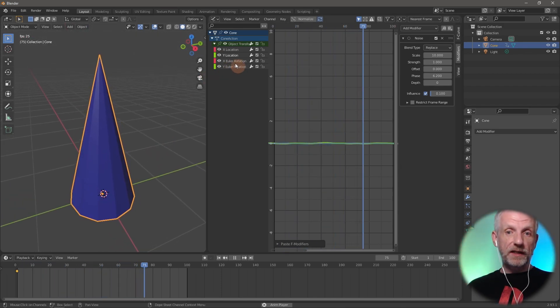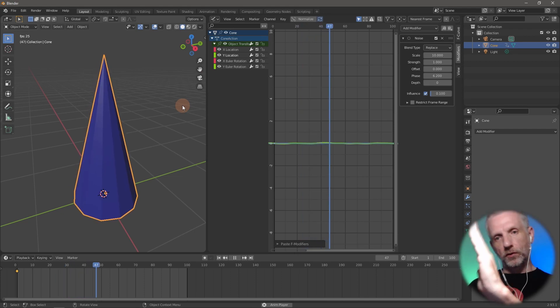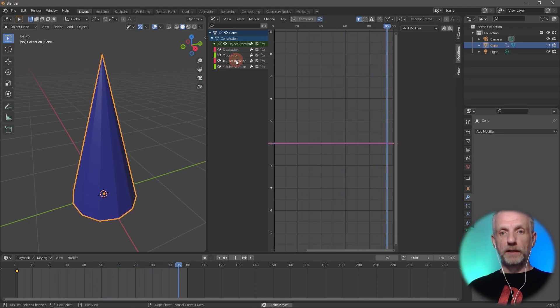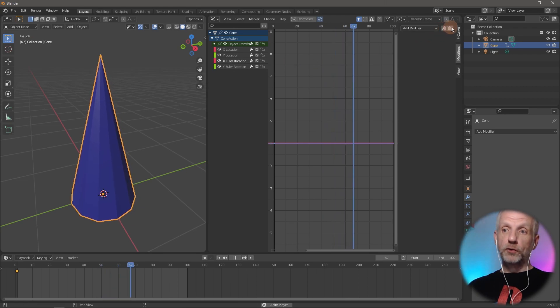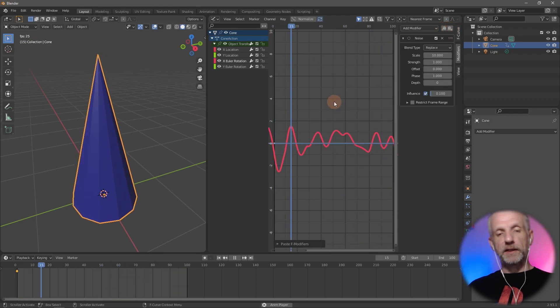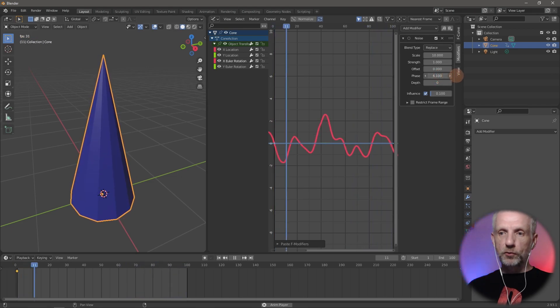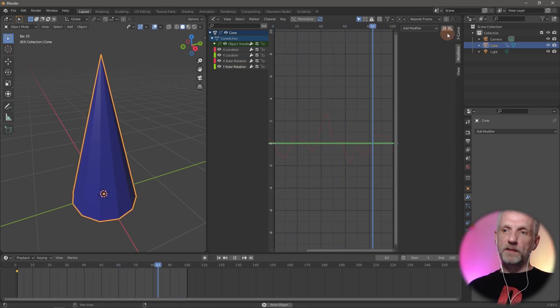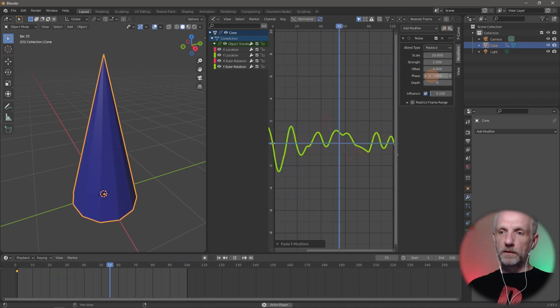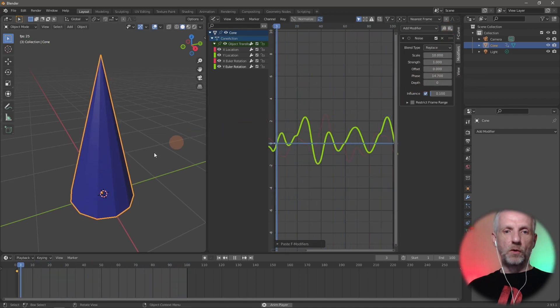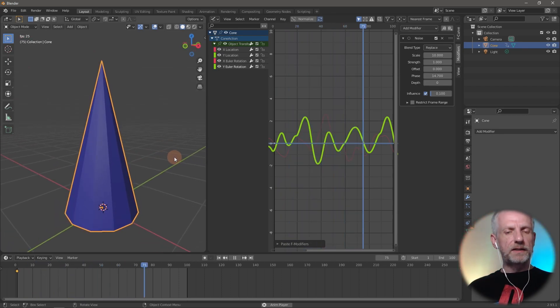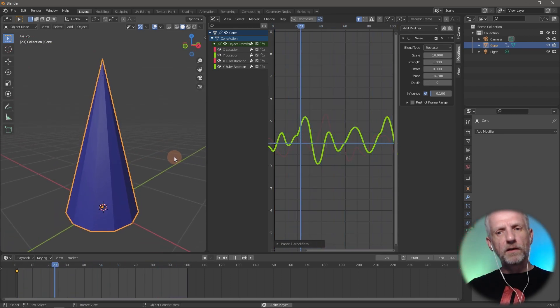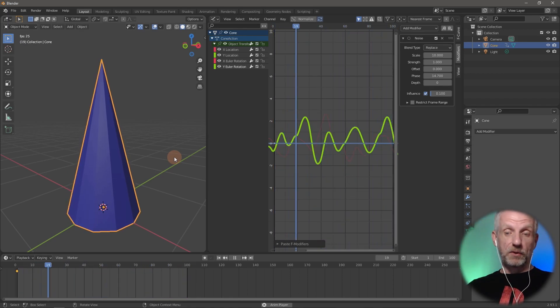We can do the same thing and apply that to the rotation. Go to X Euler rotation, paste that value, and now it tilts. I'm going to randomly tweak the phase a little bit. Same thing goes into Y, tweak the phase even more, and now we have this subtle exciting animation without having worked hard at keyframe animating.